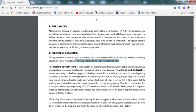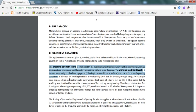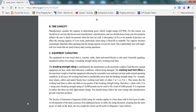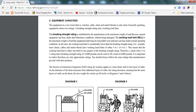The breaking strength rating is established by the manufacturer as the maximum weight or load that new unused equipment can bear under ideal laboratory conditions without being damaged. The working load limit is the maximum weight or load that equipment, allowing for responsible wear and tear, can bear under normal operating conditions. Most chains, cables, and snatch blocks have work load limits of either 3 to 1 or 4 to 1. This means that the working load limit is either one-third or one-quarter of the breaking strength rating.